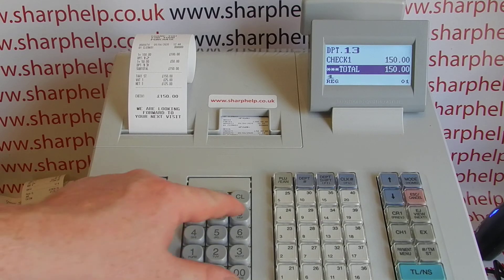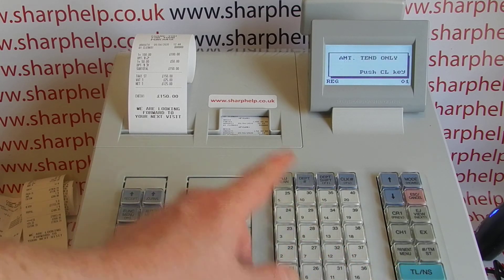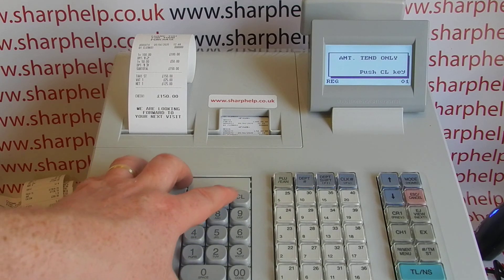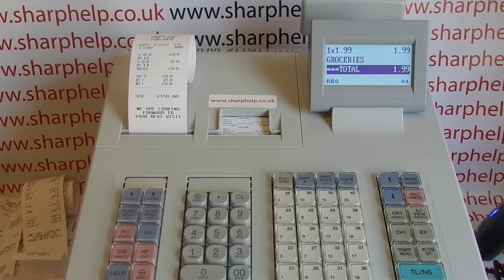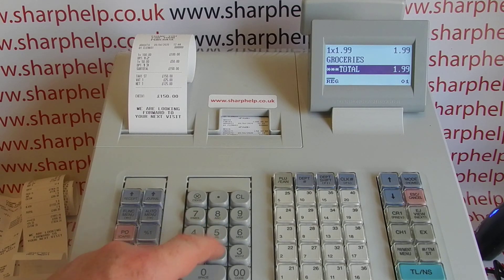If you just had a normal sale, with the tender amount compulsory setting, I have to put in the amount tendered. That could be a really irritating feature but it's also useful.